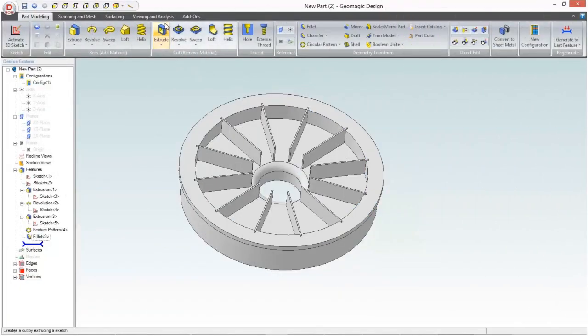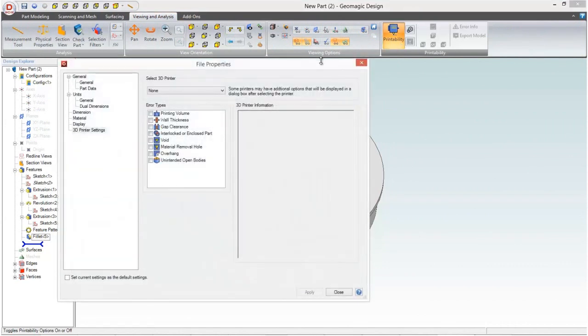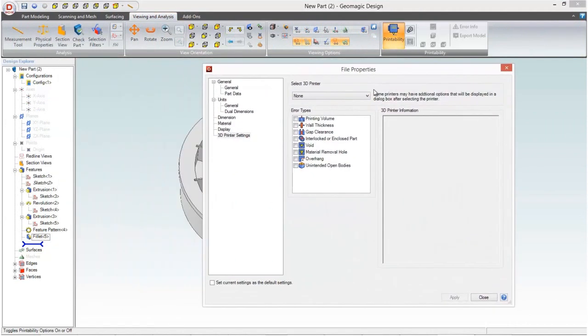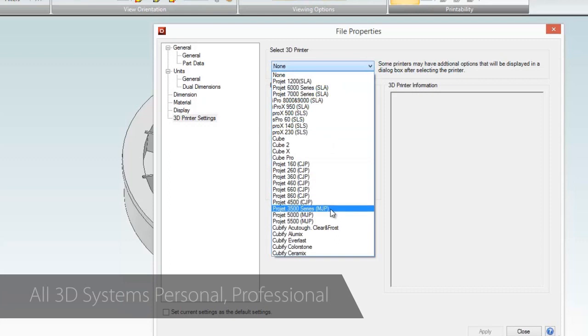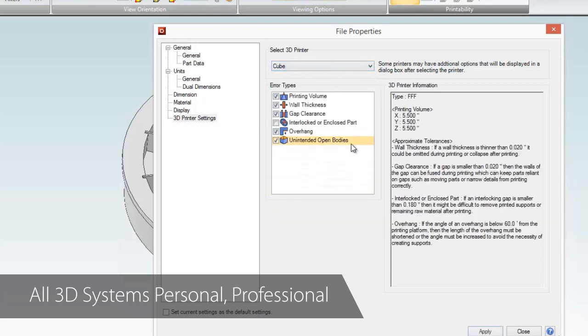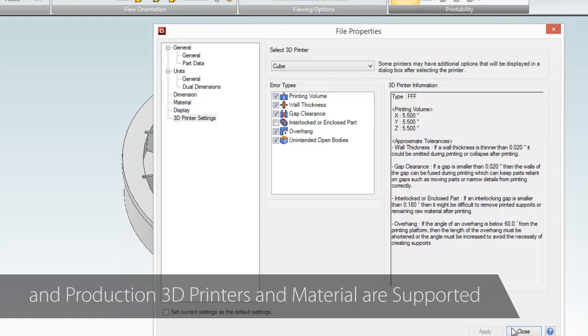If your plan is to 3D print your design as a prototype or end-use part, we've added a printability analyzer to discover any potential issues that may arise. All 3D Systems printers are supported and things like gap and wall thickness, print volume, overhangs, and material compatibility can be checked before you print.